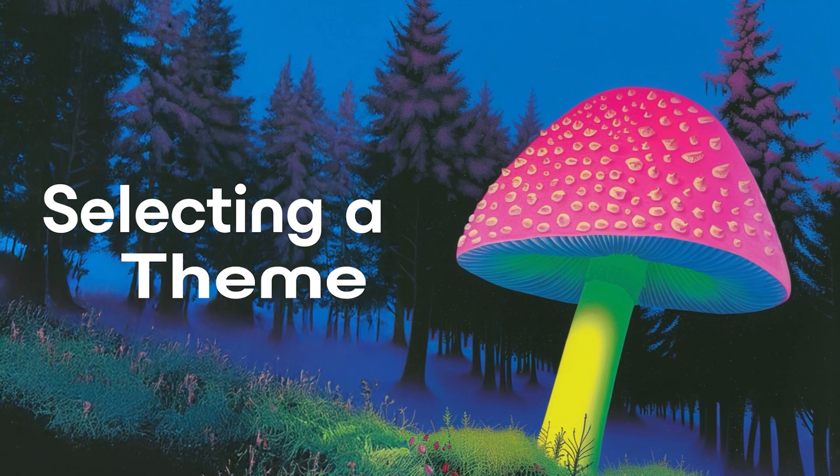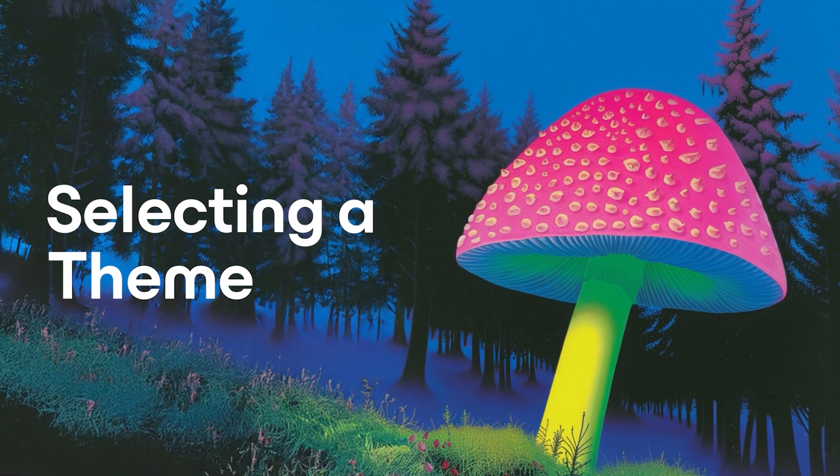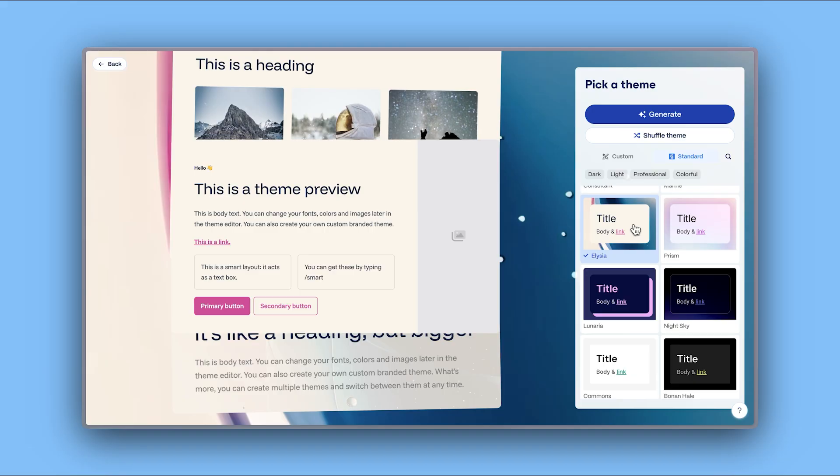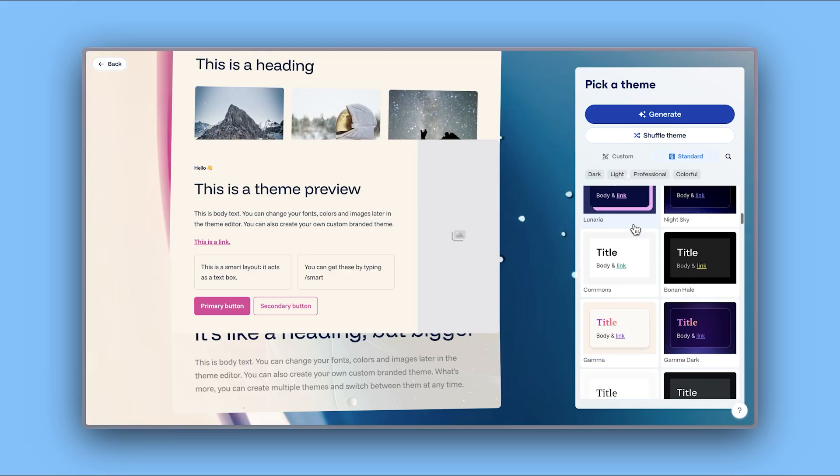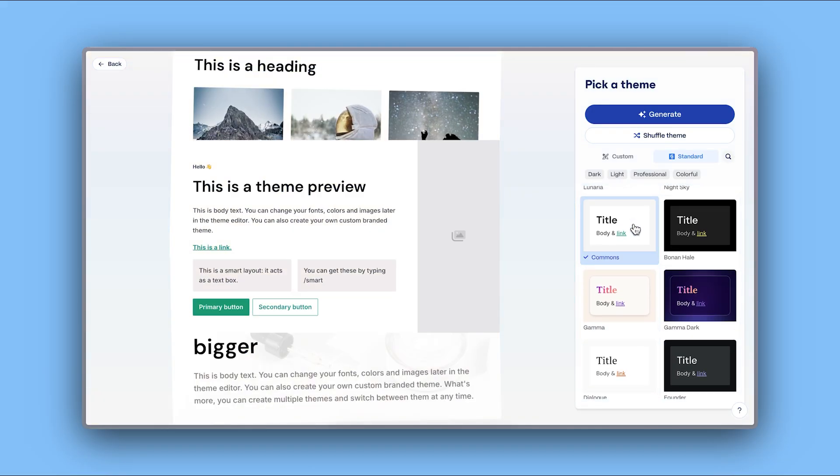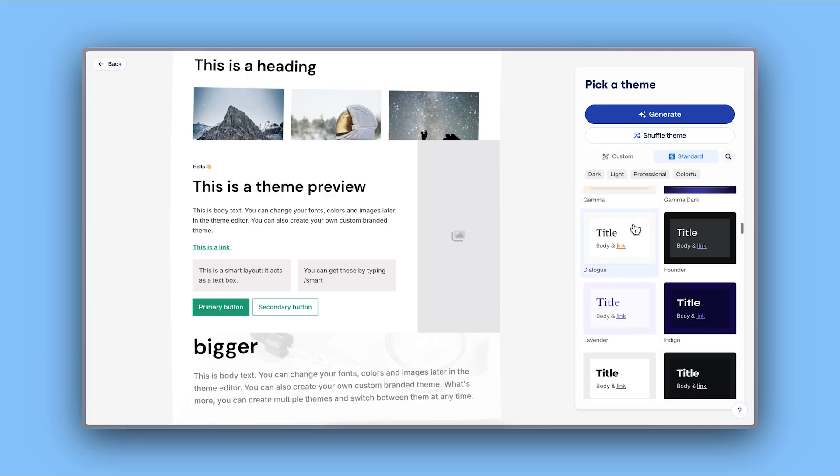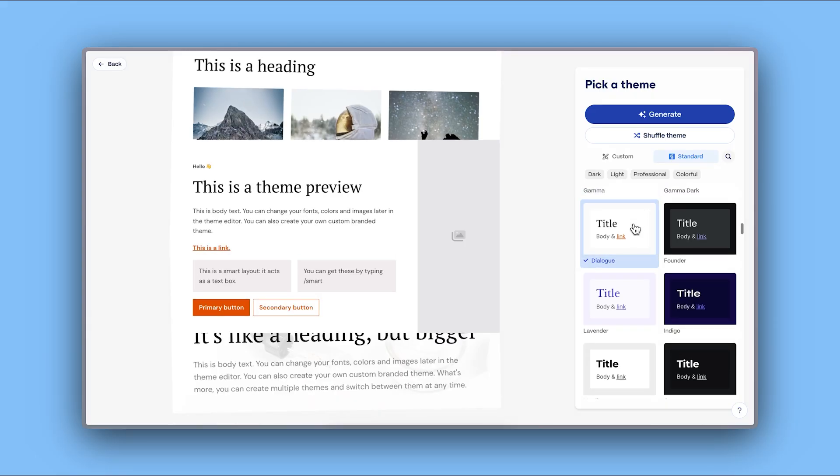Selecting a theme. Make your presentations look stellar with just one click by choosing from a wide range of professionally designed themes that make your content shine.